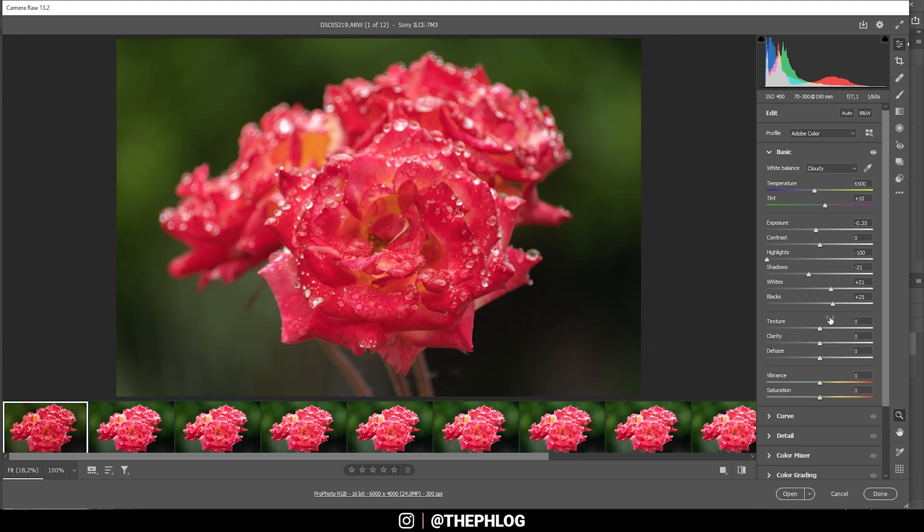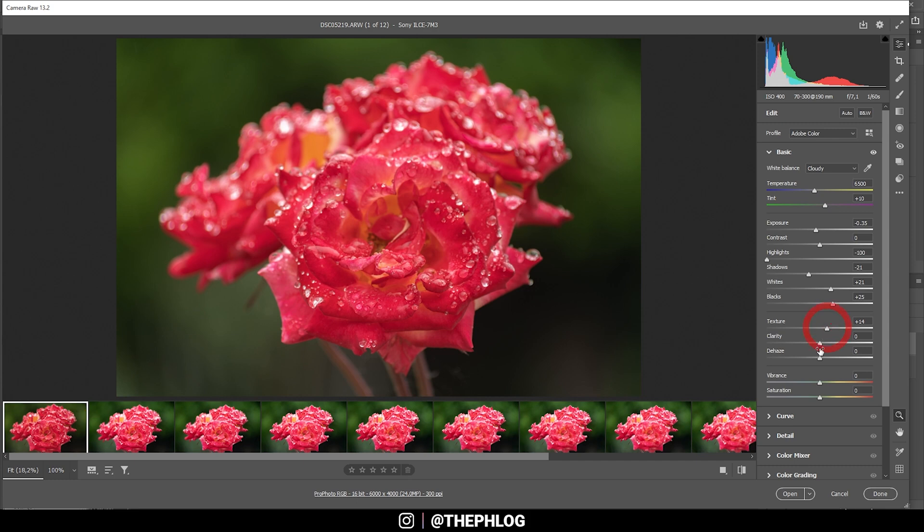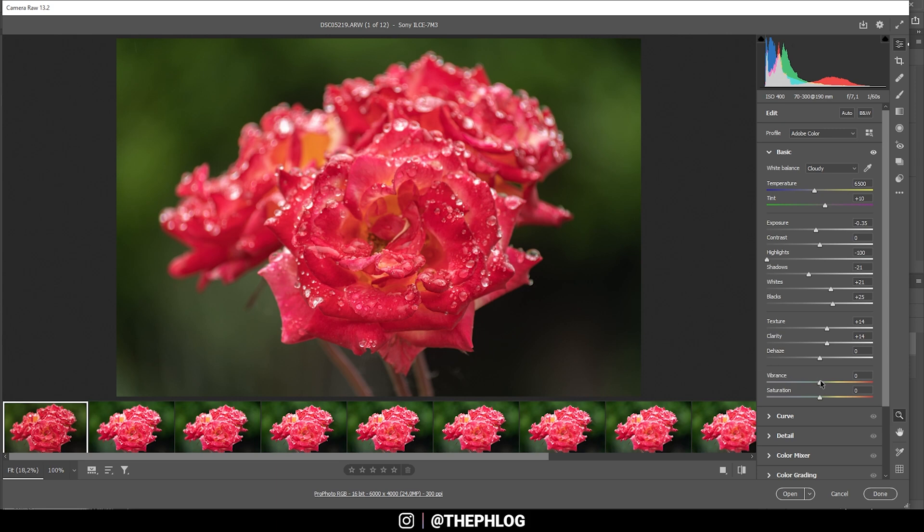That looks really nice already. Now, I really want to have a lot of texture and sharpness in those flowers. To start this, I'm introducing some texture and some clarity as well. Usually I wouldn't go this high, but I think it's okay for macro images to do this. And finally, let's bring down the vibrance just a little bit.